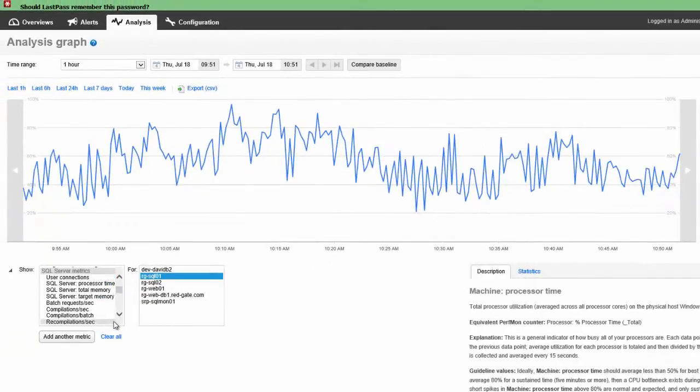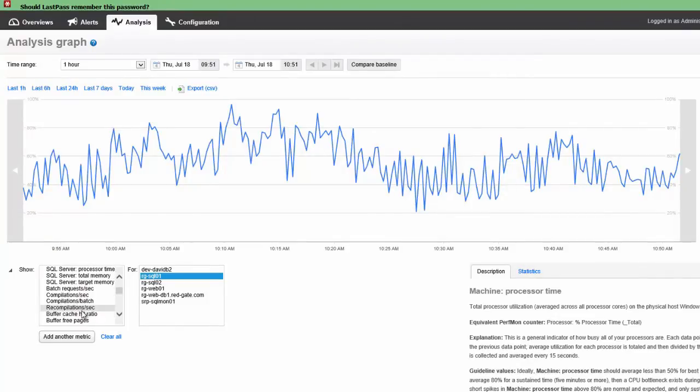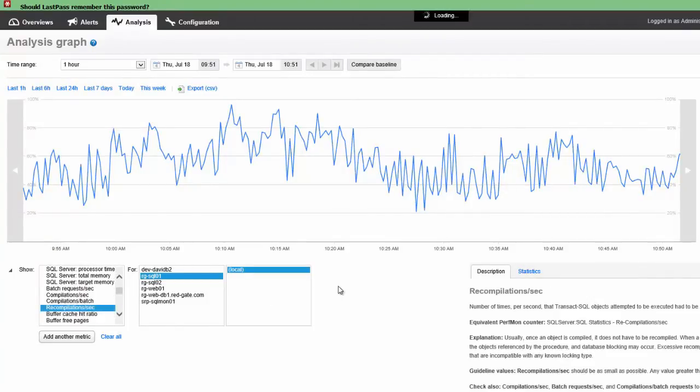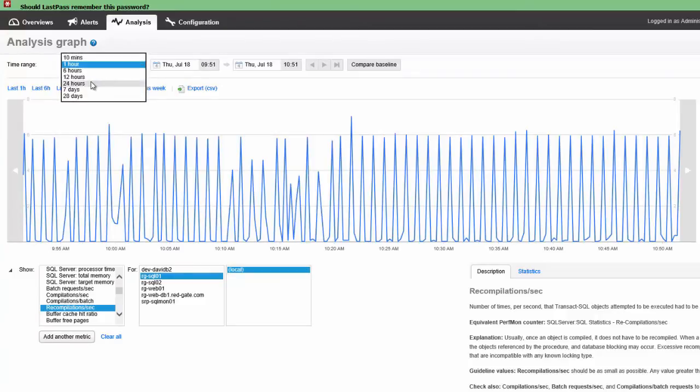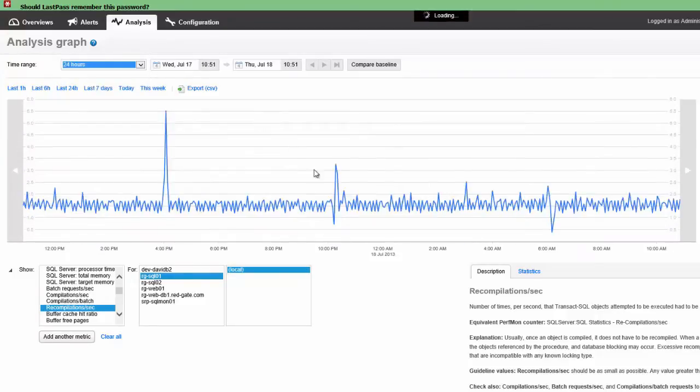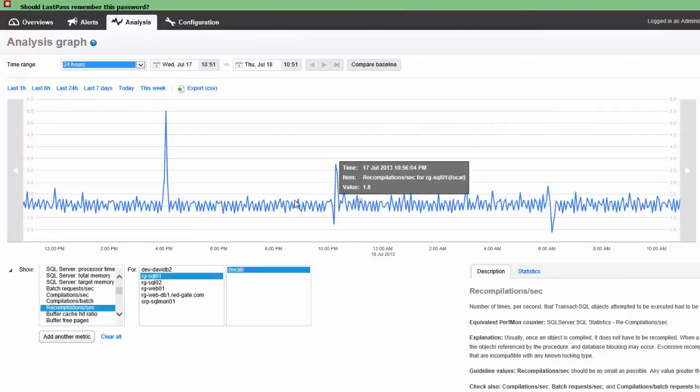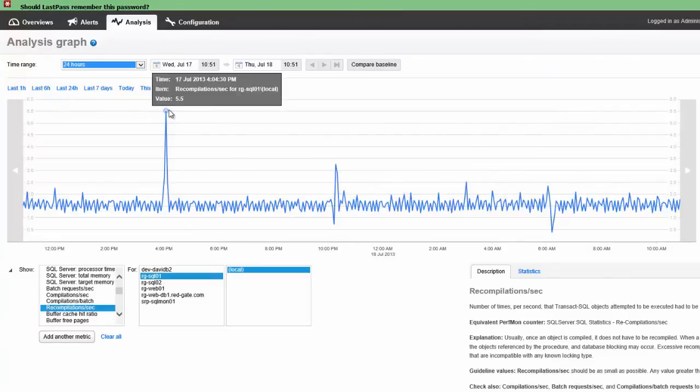If you wanted to say, look at, you're concerned about recompilations per second over time, you can take a look at that. Let's look at a larger time range. We'll look at 24 hour time range, so we get an idea what's going on over 24 hours. So for example, we've got a lot of compiles going on there.